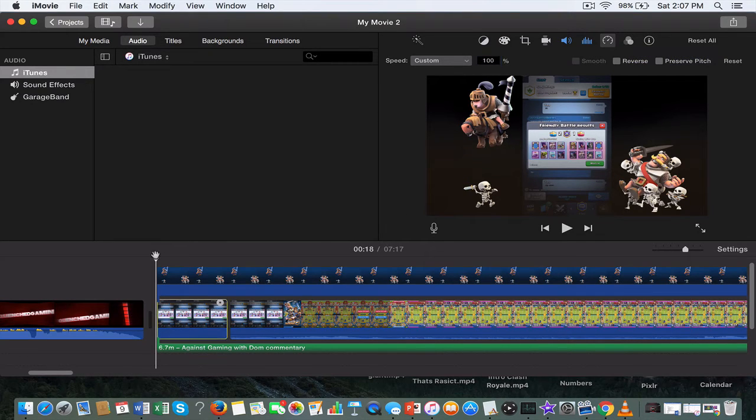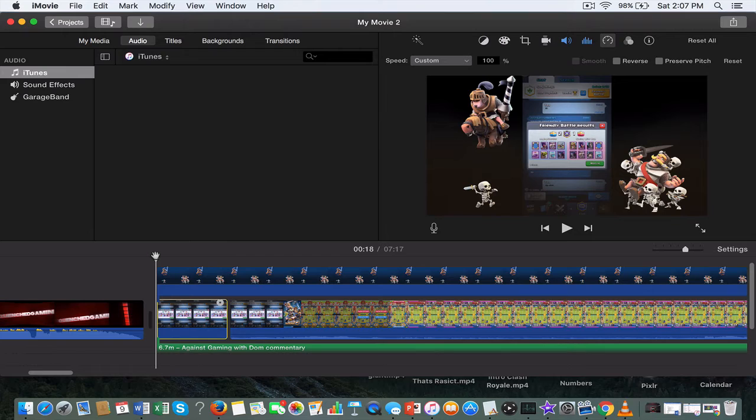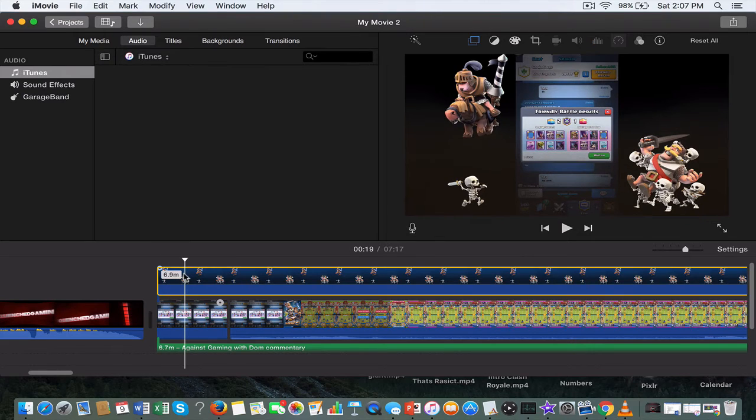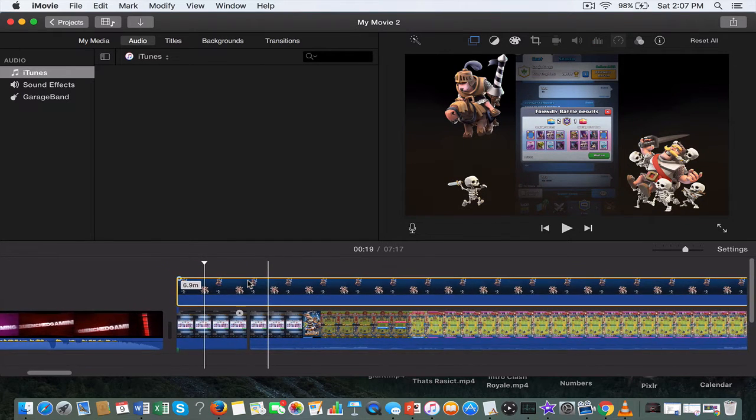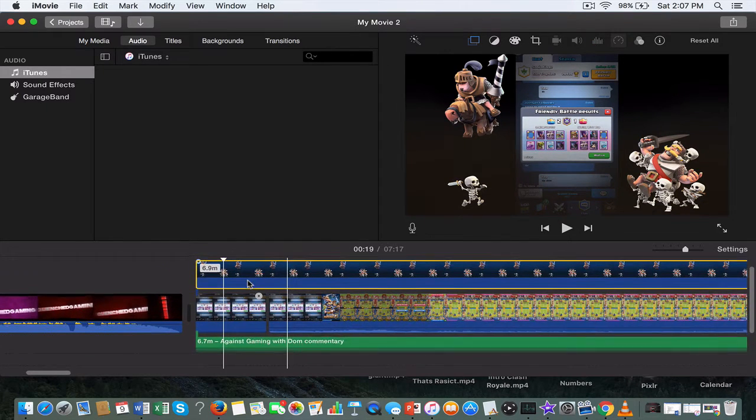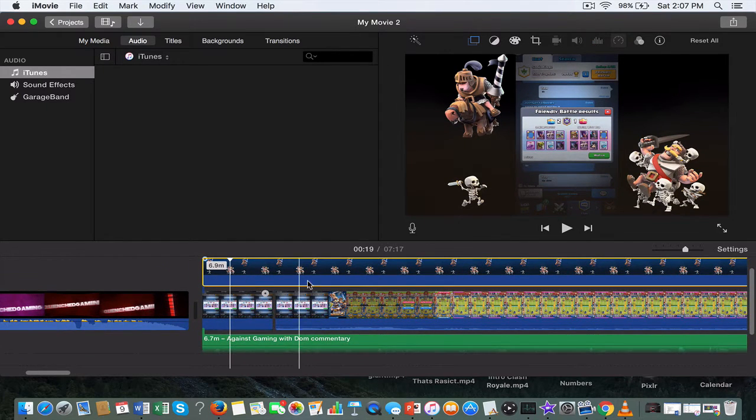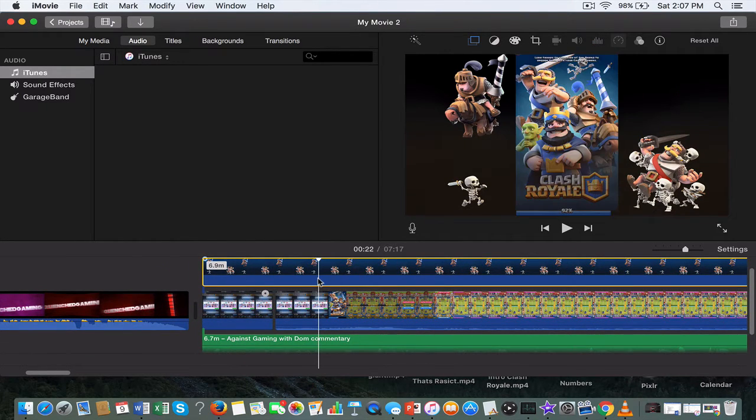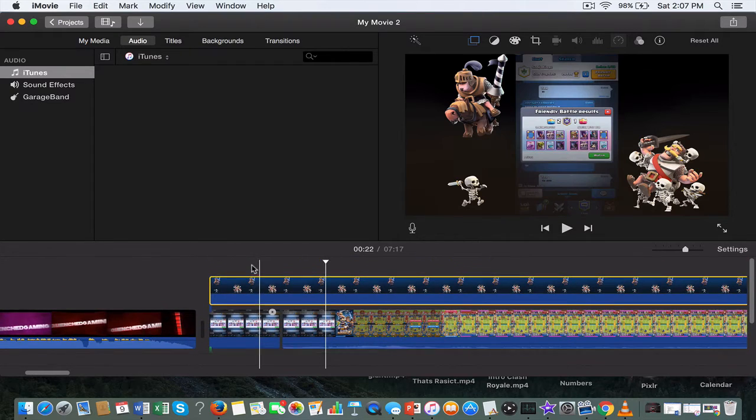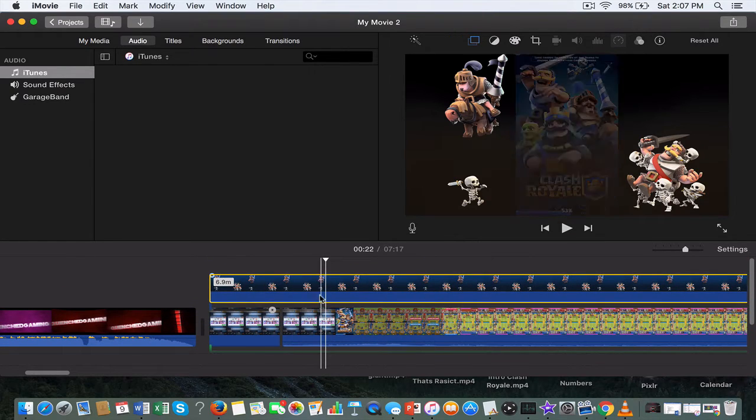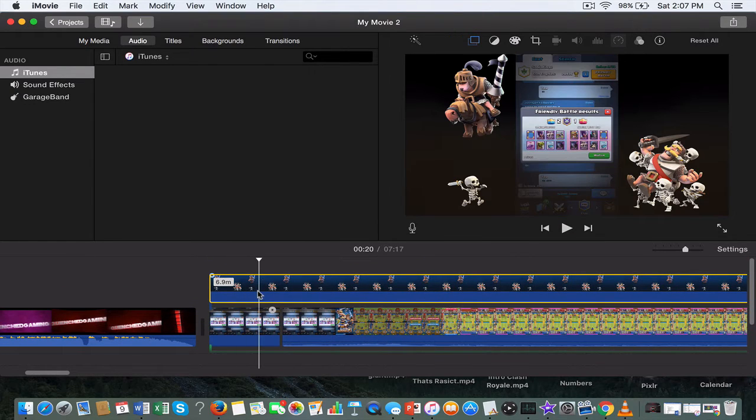Some people were asking me how to fill in the black bars in iMovie and I don't know how to do it exactly, but I found like a midway point where you can kind of fill in the black bars. You put your image or whatever you want on the top over here.